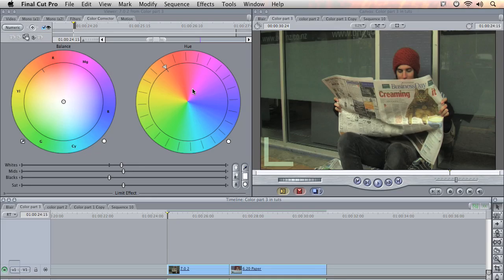G'day everyone, welcome to this final third part of our color correcting series. In this part we're just going to be looking at correcting white balance and also matching color hues between shots. And then in the very end we're going to apply a broadcast safe filter.